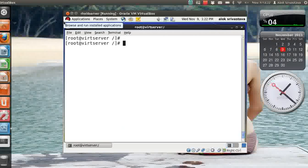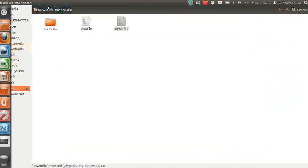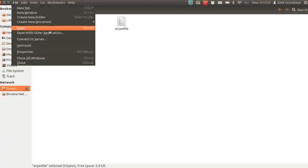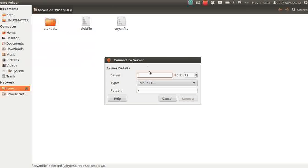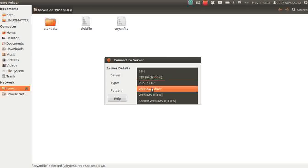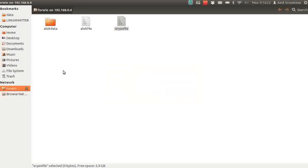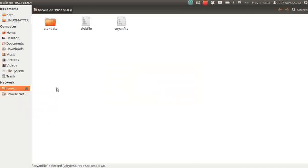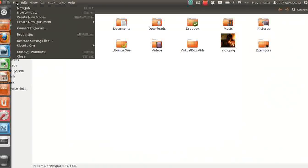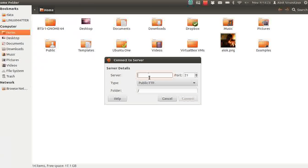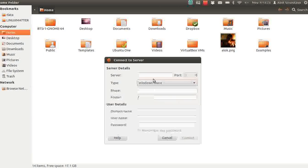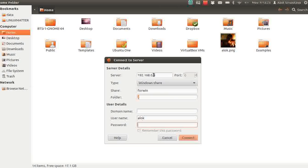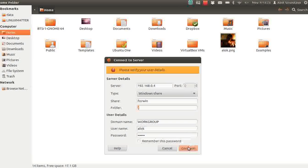So my Samba is running and kicking and live. So I'm going to use my base Ubuntu machine to access it. Here I am on my Ubuntu machine, it's a different machine. I will connect to server. I am intentionally using the GUI mode to explain the things. I think it's already been connected here so I just do an unmount here. I click on again, go to file, connect to the server, use Windows share. IP address of your Samba machine in my case is 192.168.0.4. The share name is forwin. The username is alok and I am assigning or giving the required password for the alok. I click on connect.